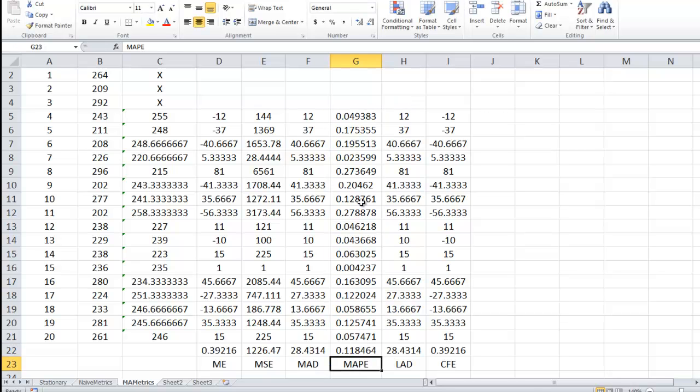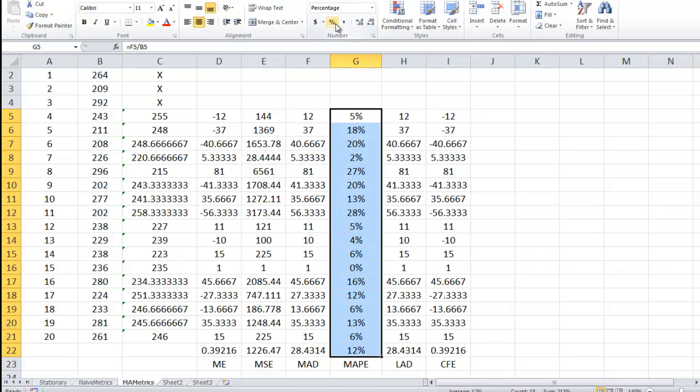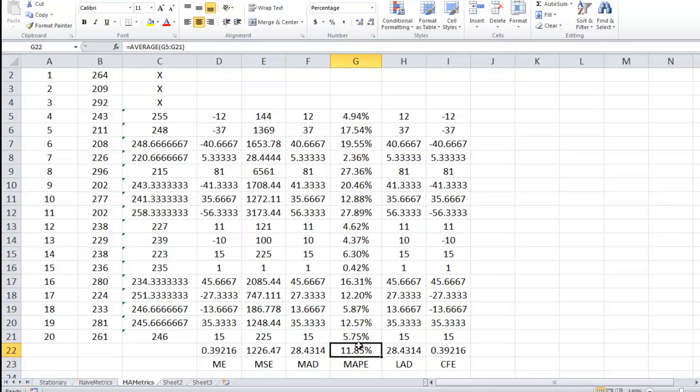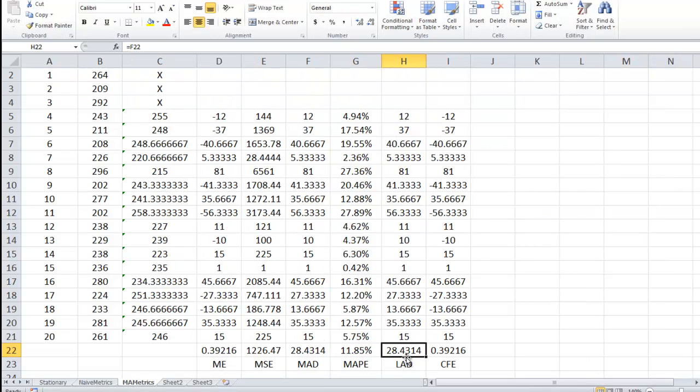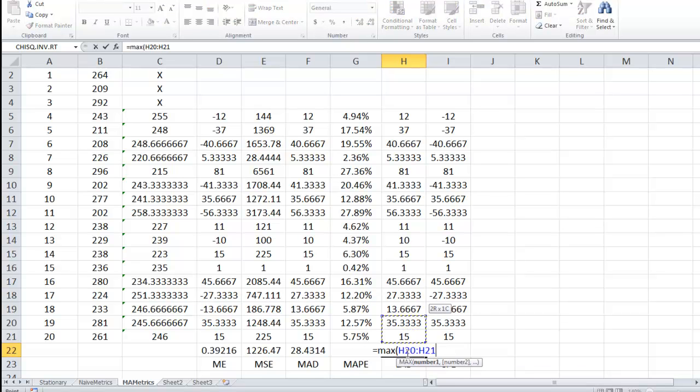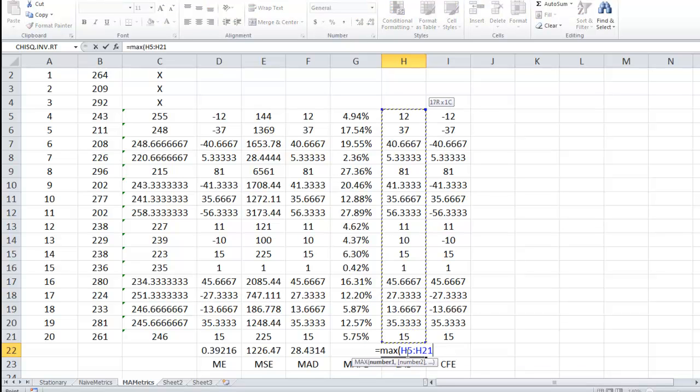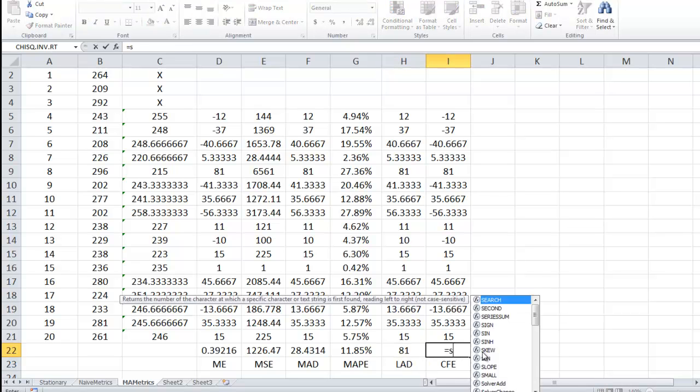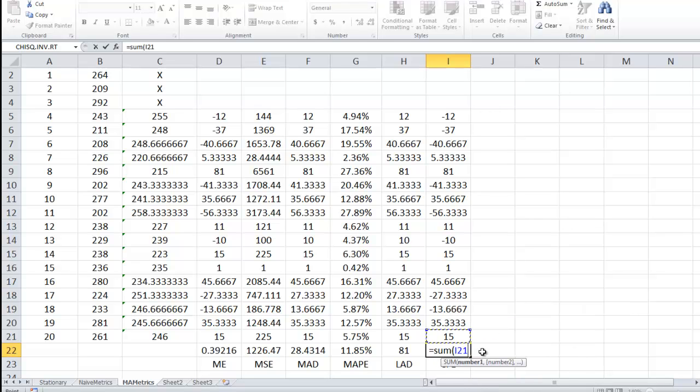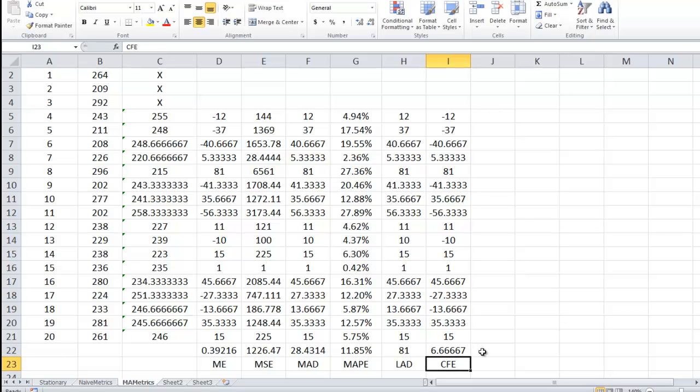And again, these guys I'm going to make percentage down to 11.85% before we had 17.2. LAD is the max of the absolute deviations, 81, before it was 94, so that's good. And in cumulative, I'm adding up all of the error terms. And again, something close to 0 would be nice. It actually is bigger than what it was before, but I'm not too concerned about that.